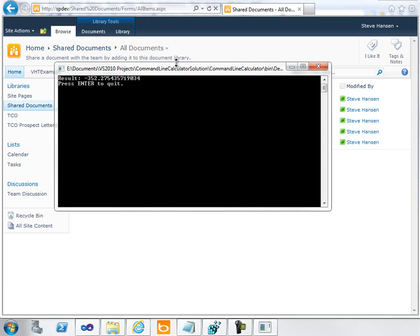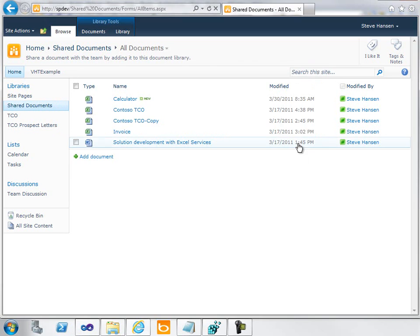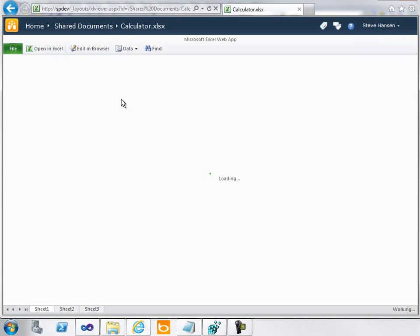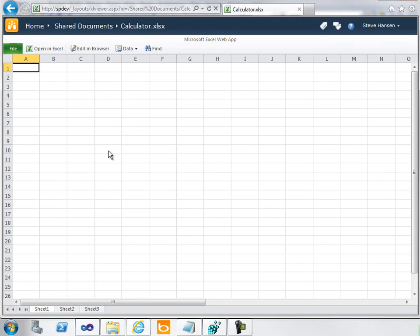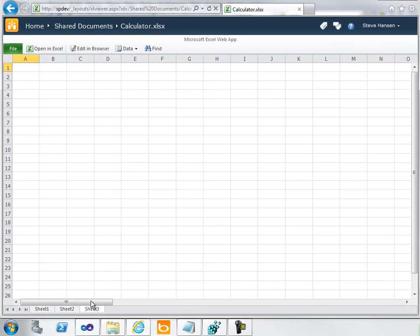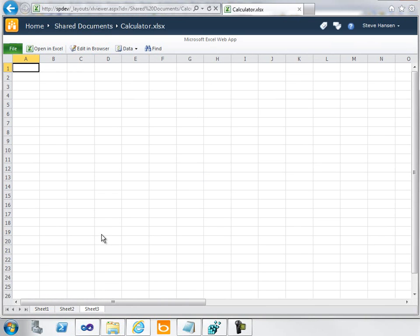Now it was really easy to build this. To begin, I simply saved an empty Excel workbook to a SharePoint document library. I named the workbook Calculator. If you take a look at it here, you can see there's really nothing in it—just an empty Excel workbook.